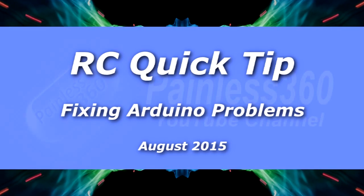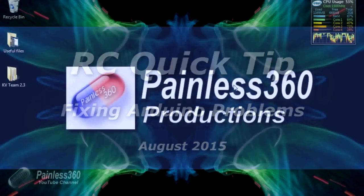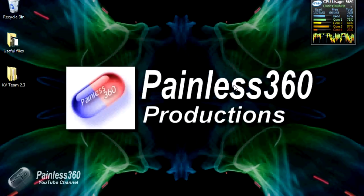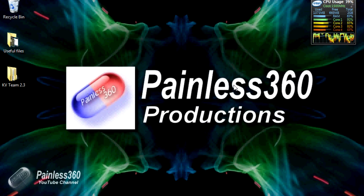Welcome to this remote control quick tip. This quick tip is for those subscribers that are getting into a little bit of trouble at the moment trying to use things like the Arduino program.